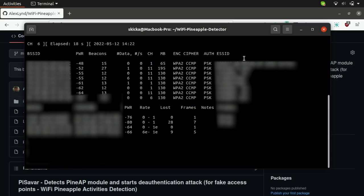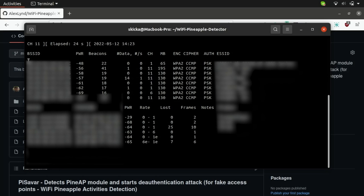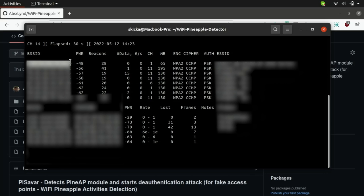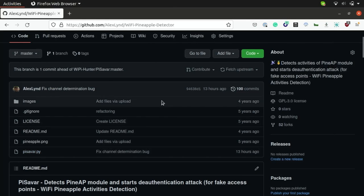Now while it's possible to profile the presence of Wi-Fi pineapples manually by using a tool like aerodump and then taking the MAC address of a device that's identified to be a malicious access point and using another tool in the aircrack suite like aireplay in order to automatically deauthenticate it, the PySavar project allows us to automate this process and does all of this detection for us.